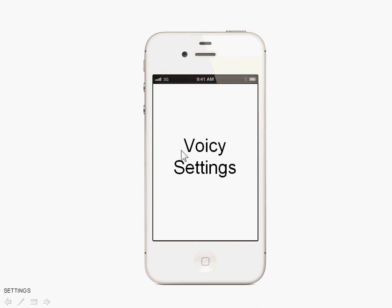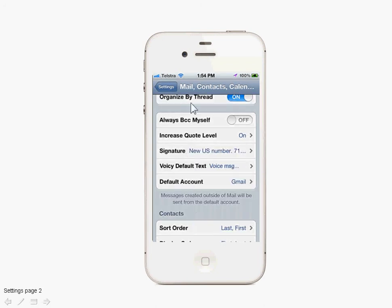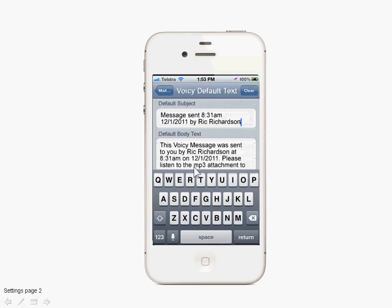Now we're going to look at how the settings page has been modified to accommodate Voicey capabilities. Here is the mail section of the Settings application, and further down the list of mail options, underneath Signature, is Voicey Default Text. This is where you set what text is used as a default for replying or sending new voicemails.